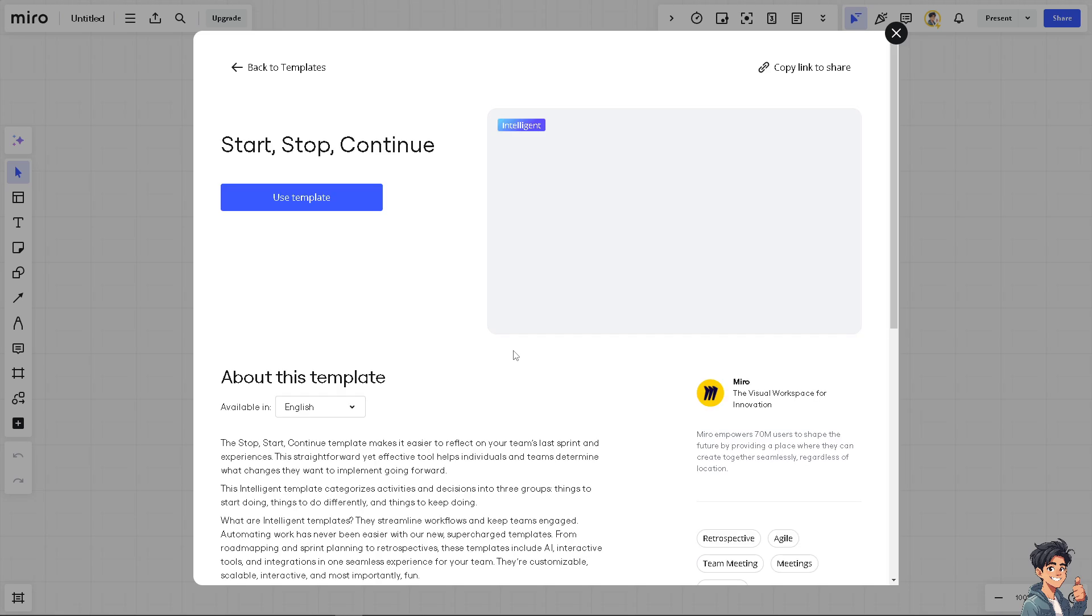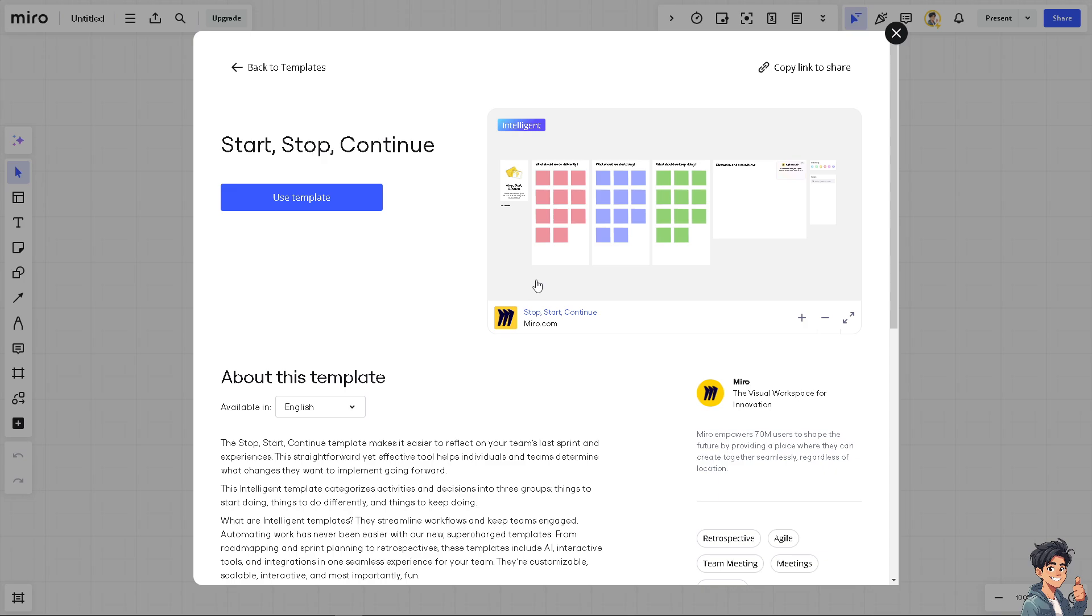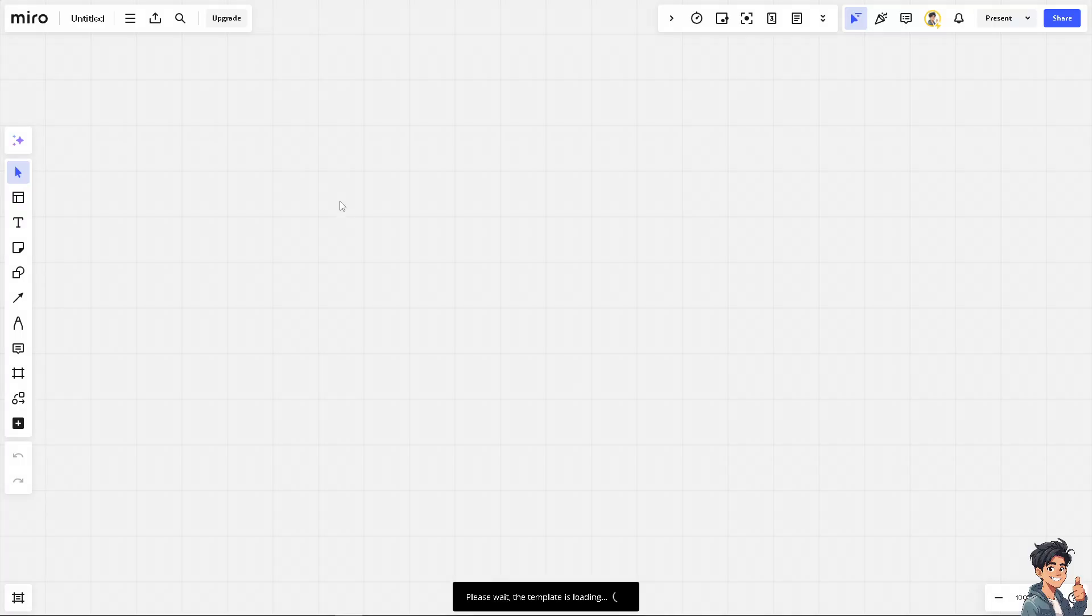But again, you can simply click on the explore templates if you wanted. But let's use the intelligent template. You can preview to make sure that this is the template that you wanted to check or use because you don't want to commit to it to not waste time. So if you think this is the tool or the template for you, just click on the use template.